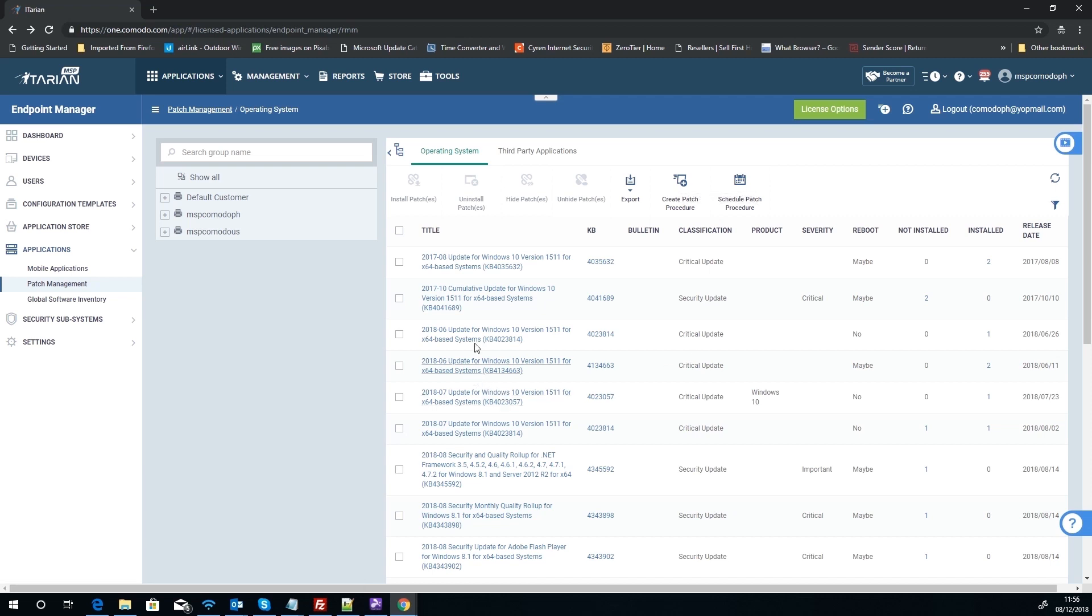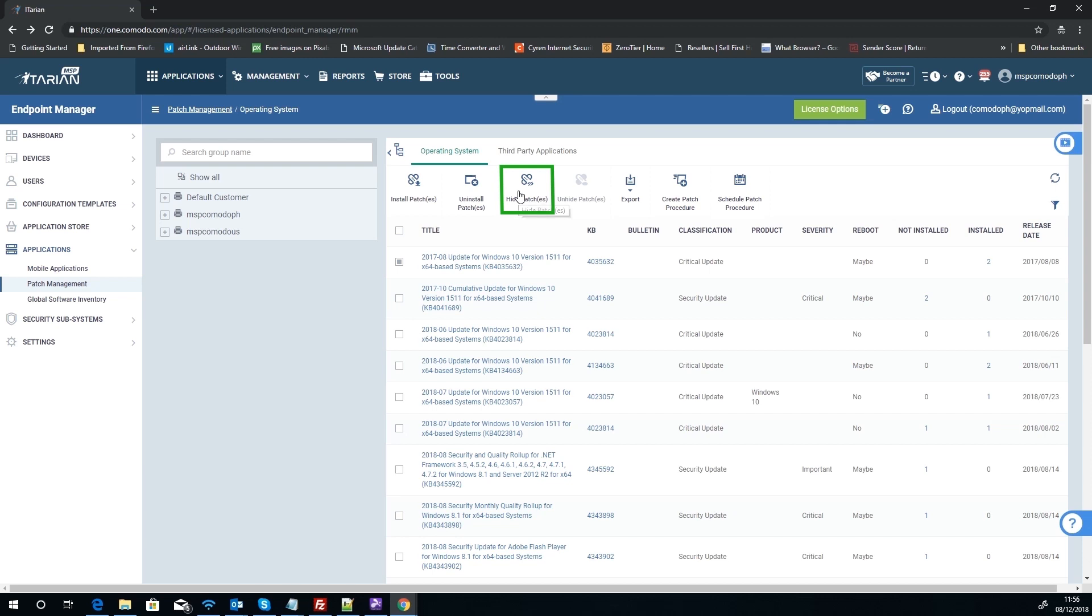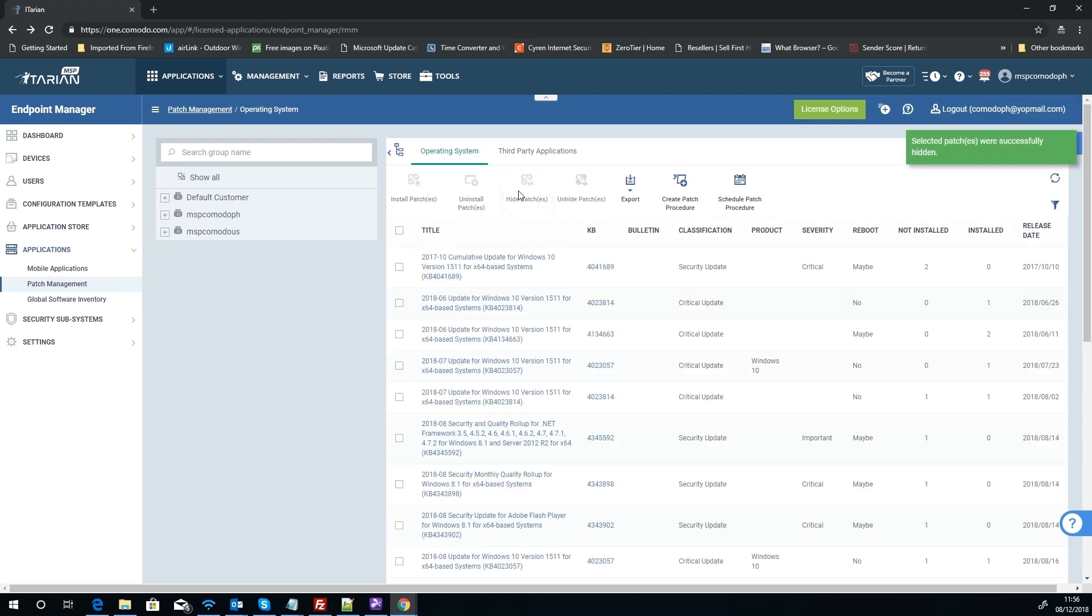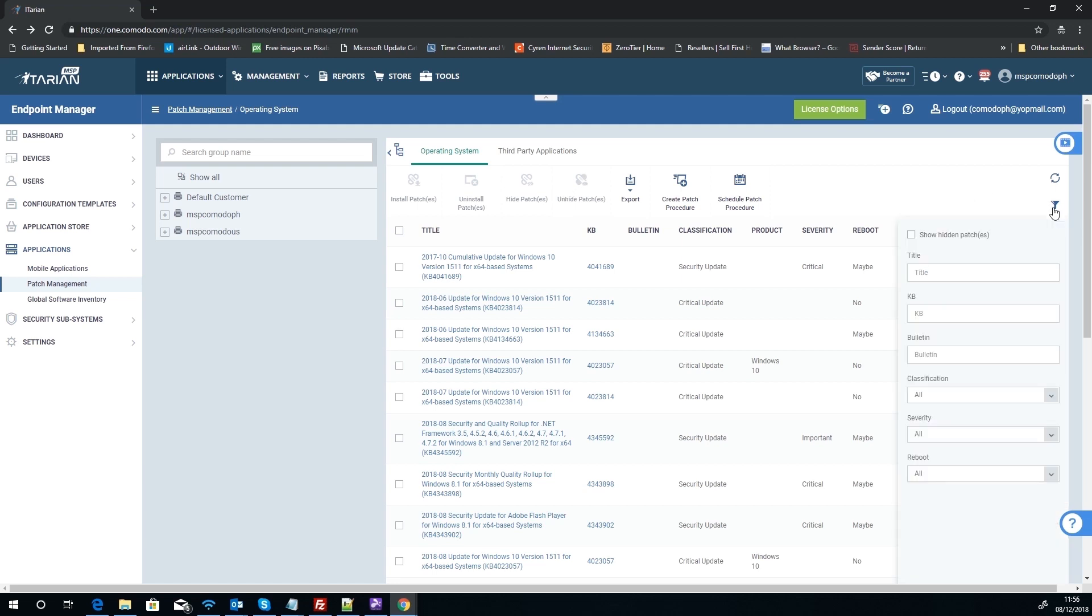But something you probably noticed as well is you can hide and unhide patches. So for instance, we've got a patch here, and let's say this is a really old patch or something we're not worried about—if it's been superseded with something else, we can hide the patch out of our view so it's no longer there. But I've hidden it, how do I unhide it? Well, this is where you've got to go to your filter.